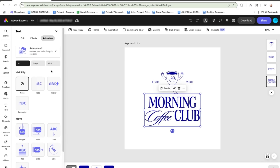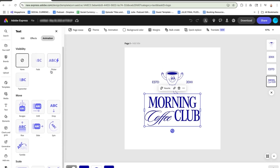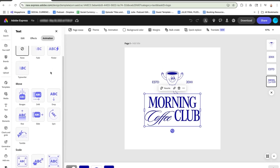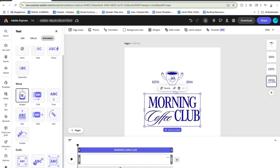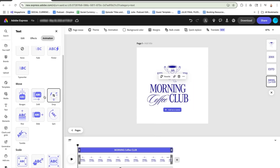You'll see options in different categories such as visibility, move, and scale. Within each category, you can explore each of the different types of animation such as bungee, drift, and drop.